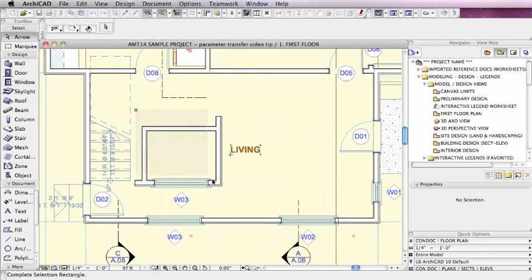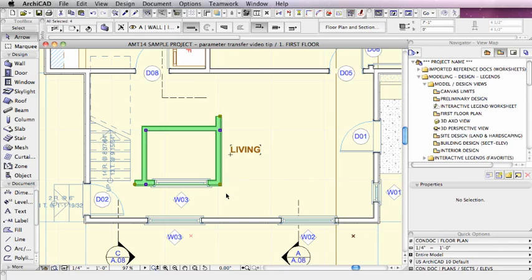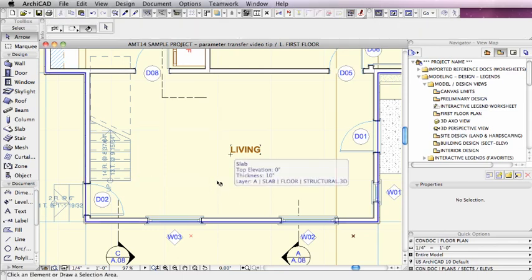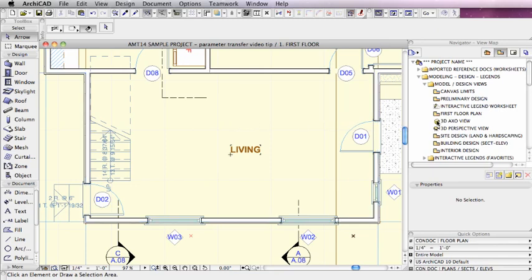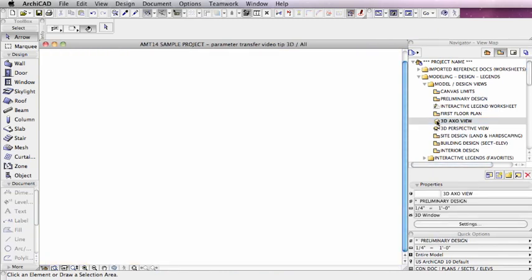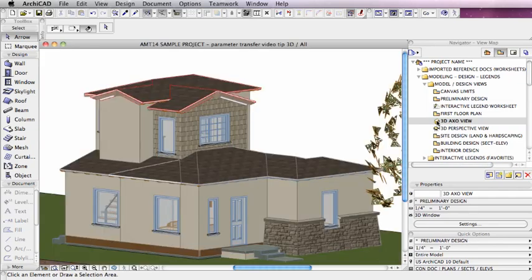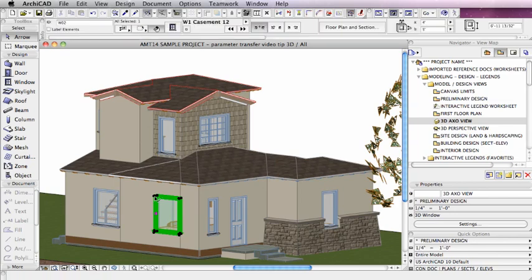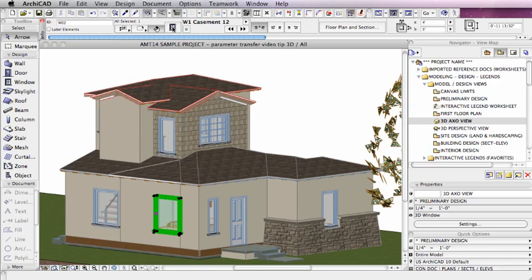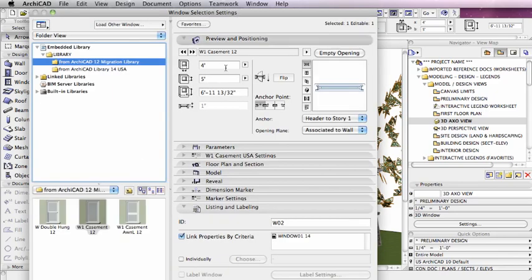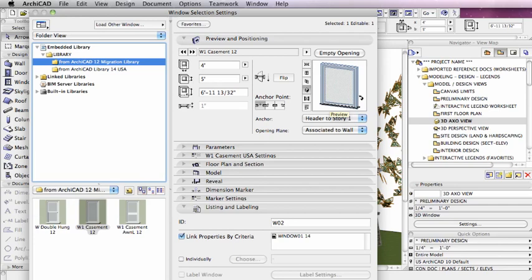We're going to delete the elements that I had just placed for demonstration, and let's take a look in 3D. Here's one of the windows that I just was working with, and let's see how we can change it to a different window type.